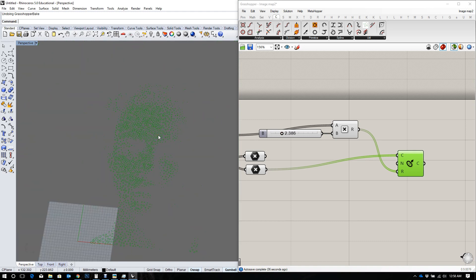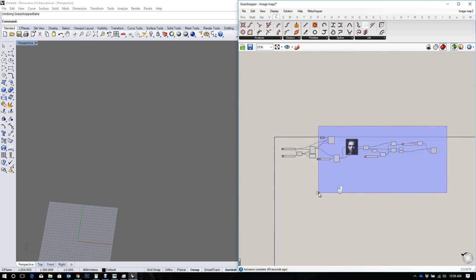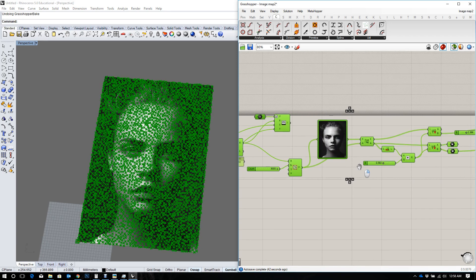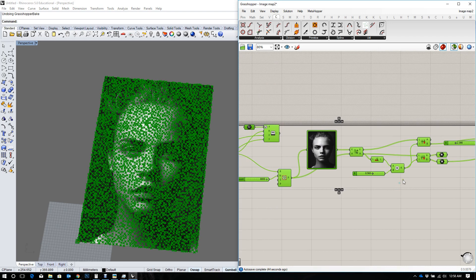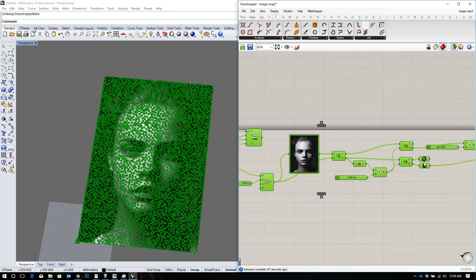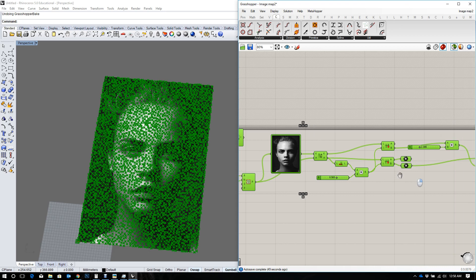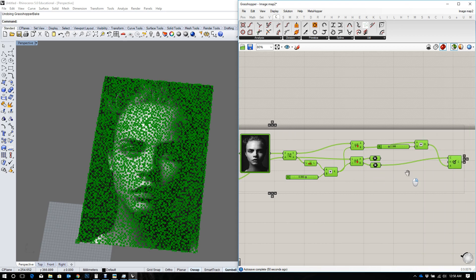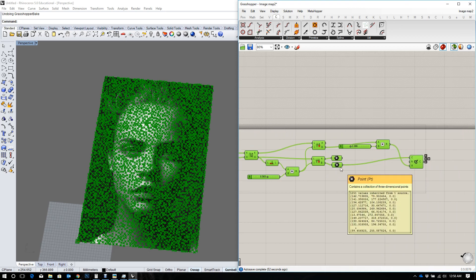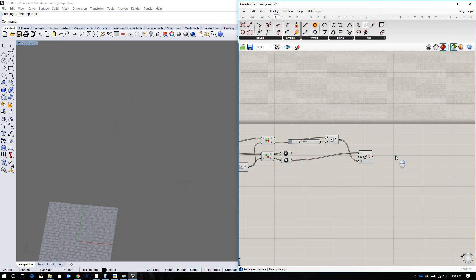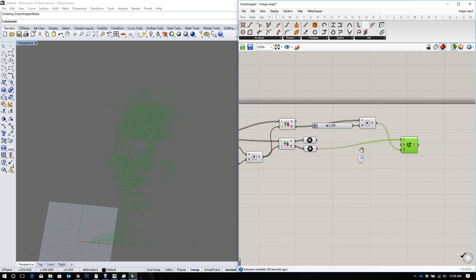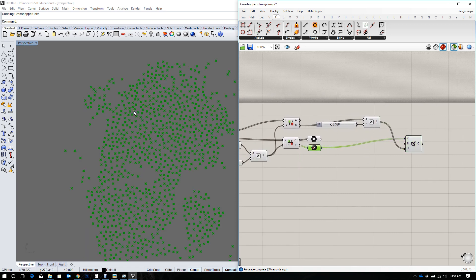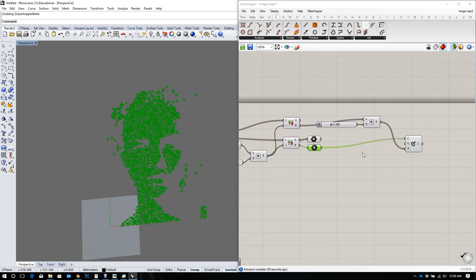If you would like to know how the circles were created, check the tutorial on culling points using an image sampler. Since we have our points that we had culled already,